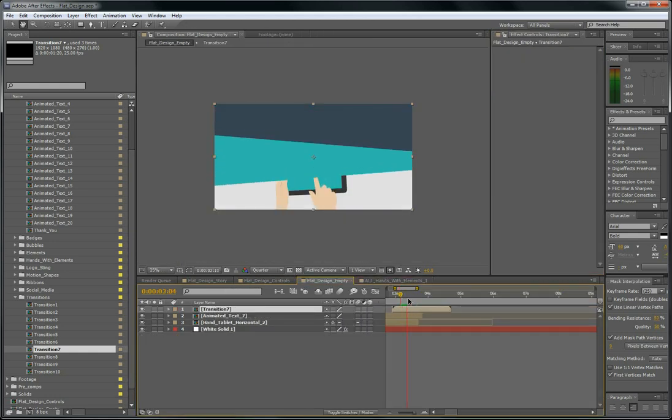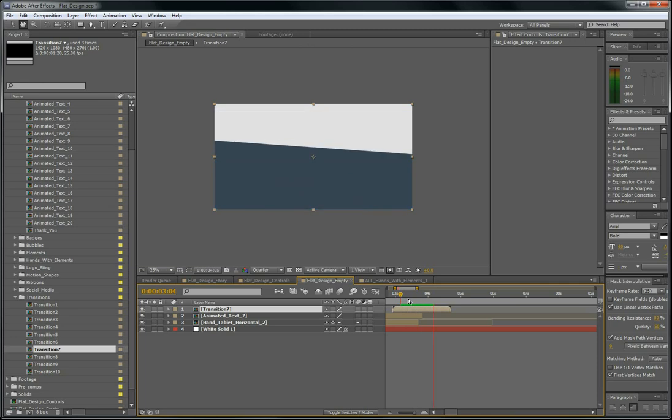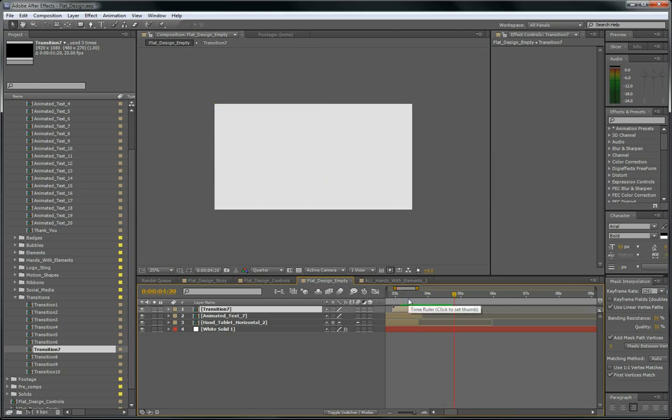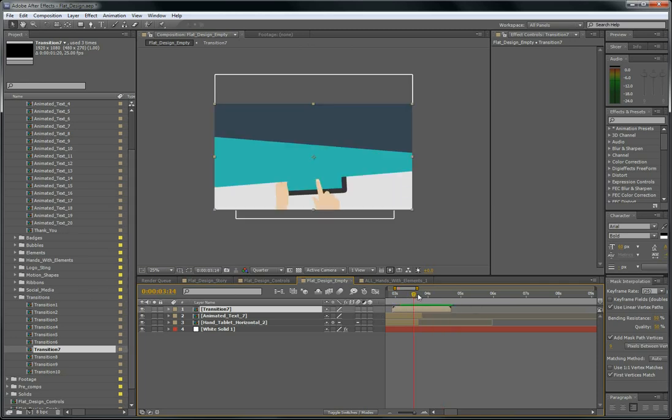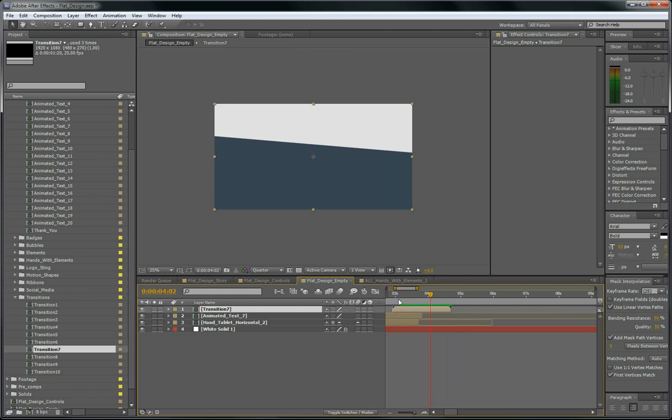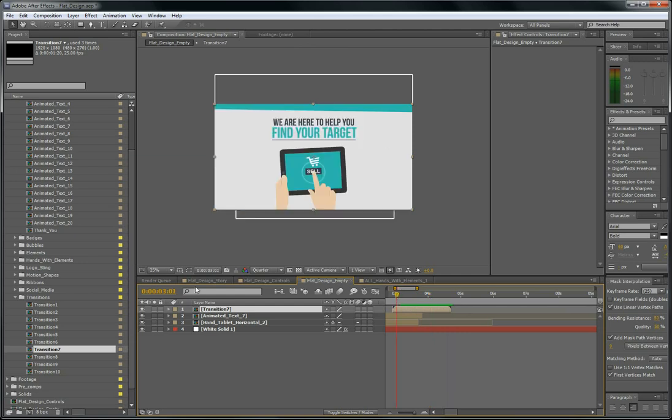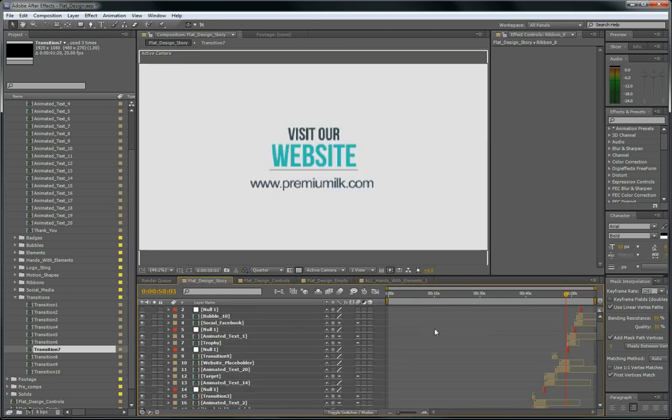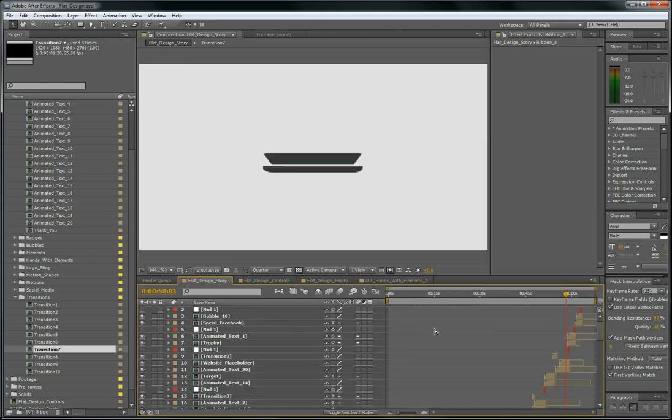Of course you can add badges, ribbons, a lot of things. So I made a story. It took me about one hour to make this story.